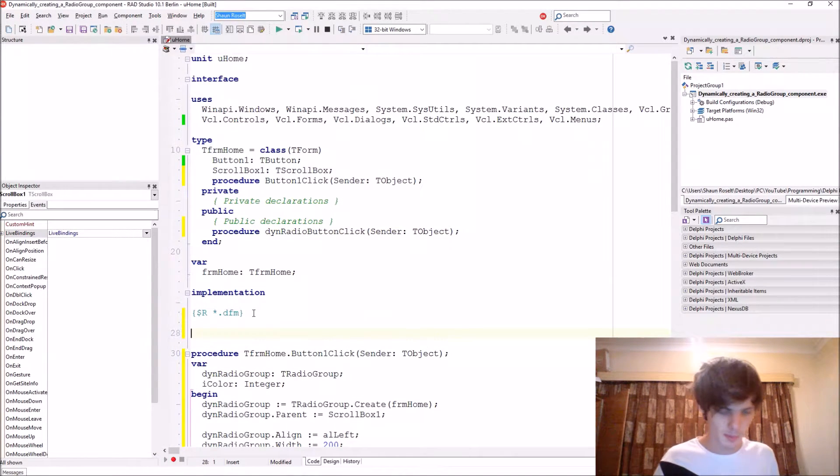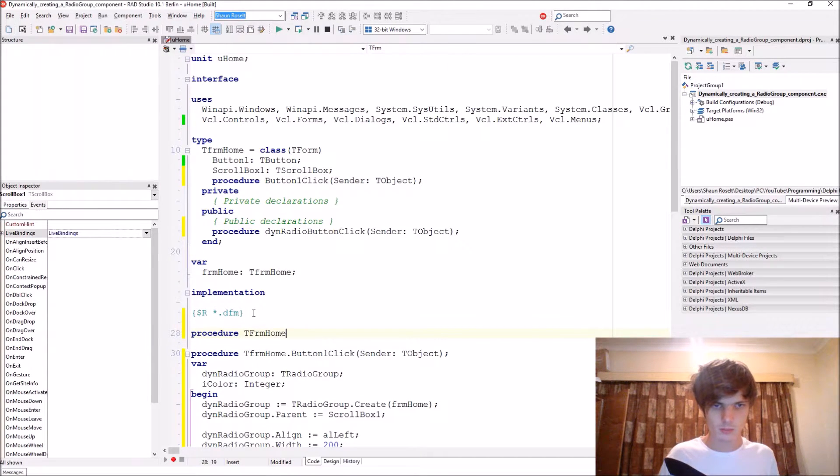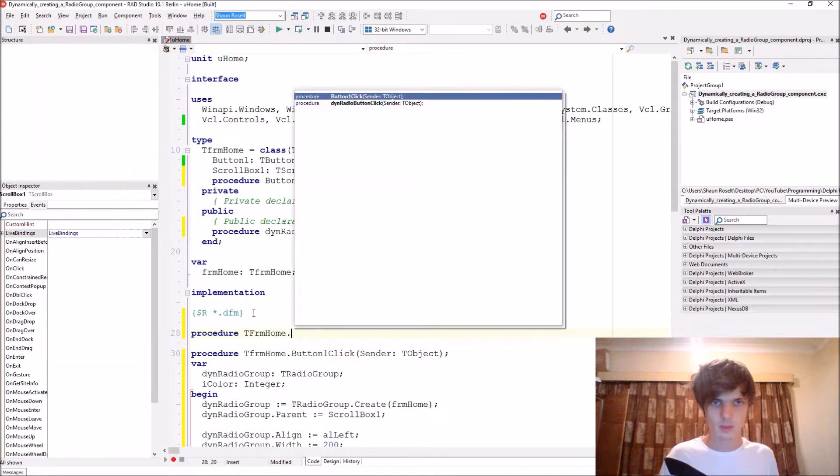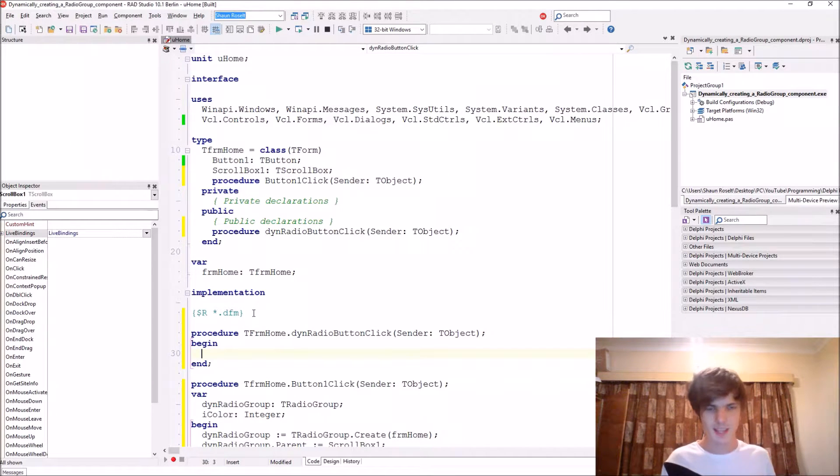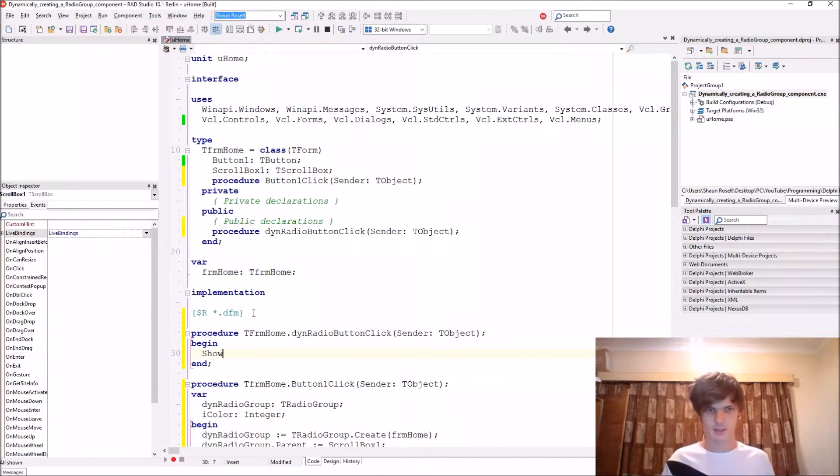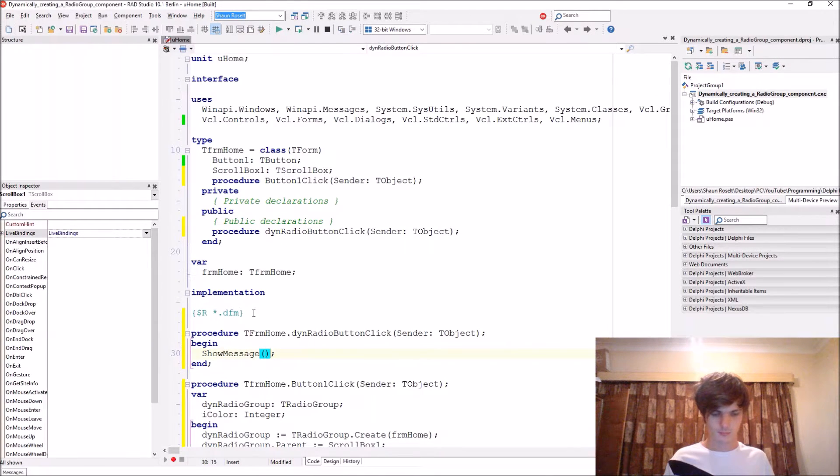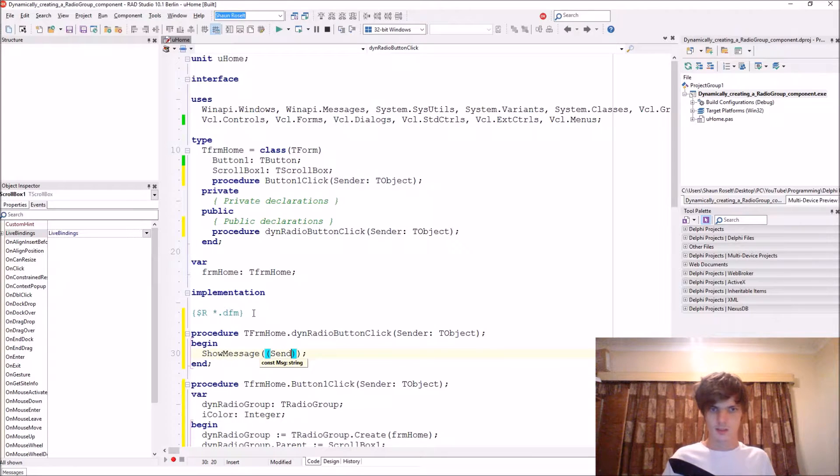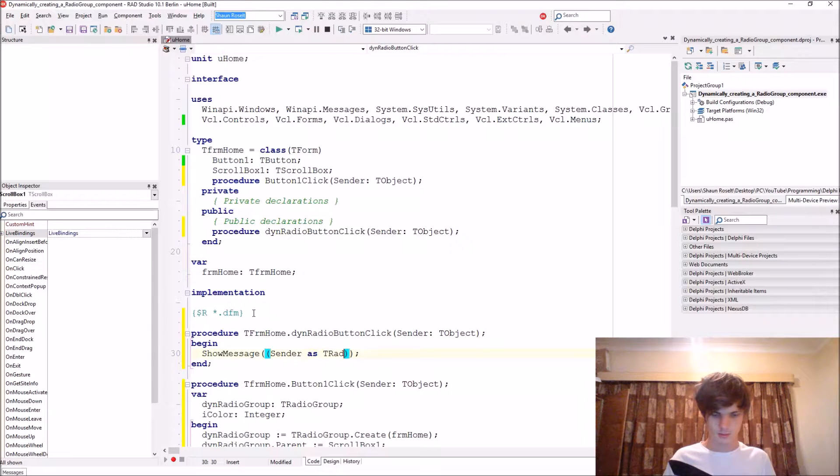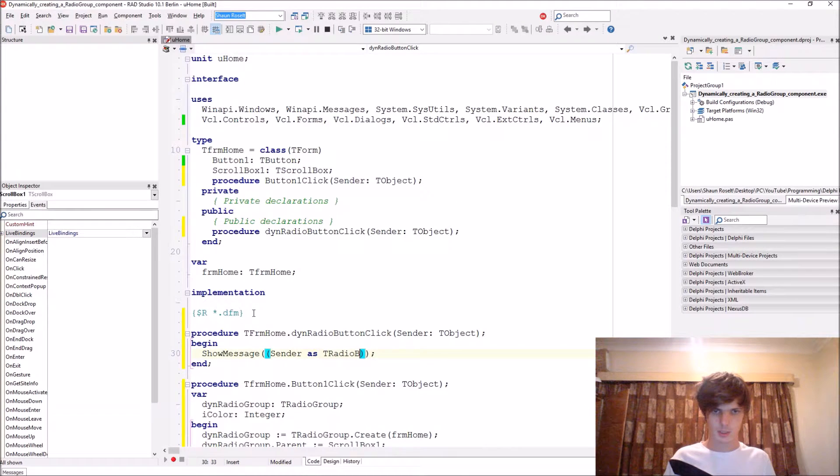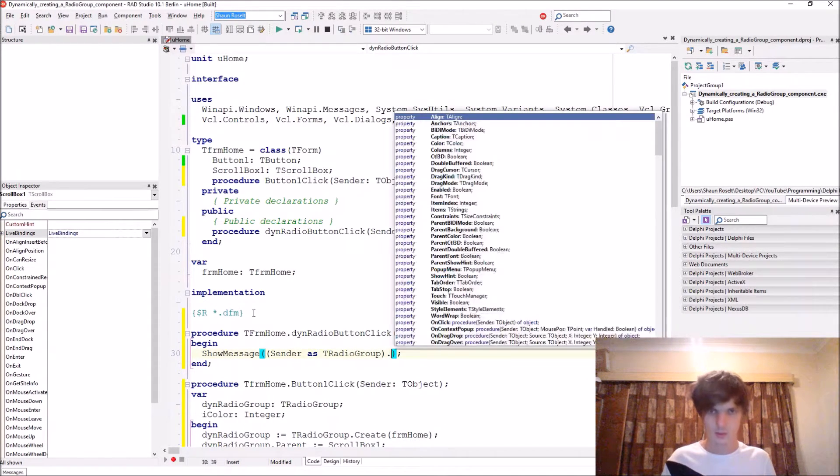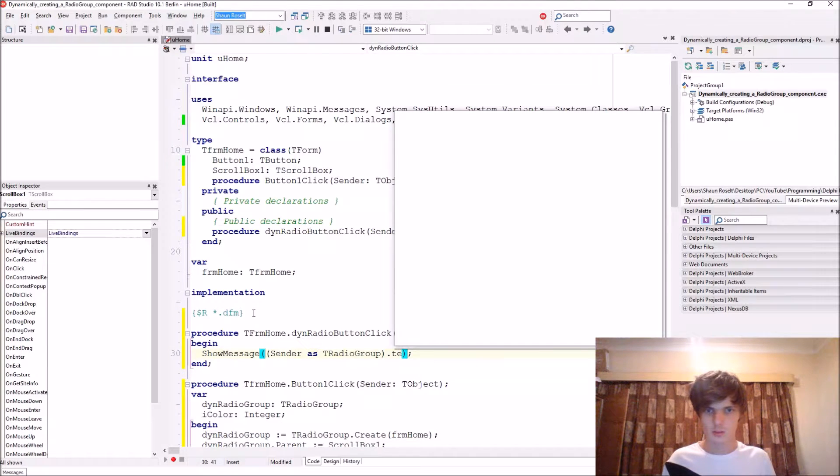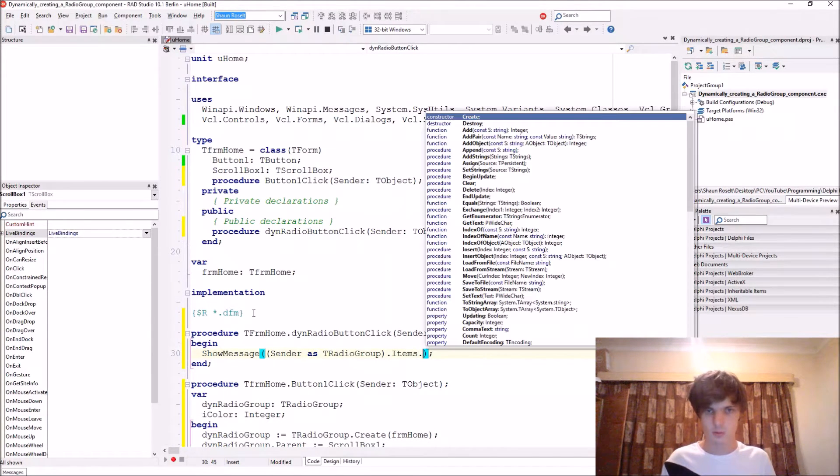In the implementation we add procedure TFrmHome dot this one. And then let's just display all of the text in it. ShowMessage, sender as TRadioGroup dot items.